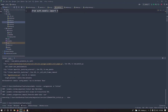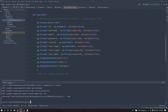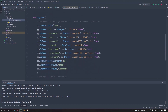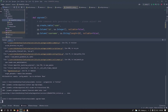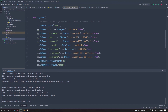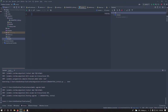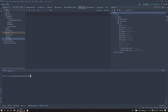Run 'alembic revision --autogenerate -m initial' to create the migration file. Then run 'alembic upgrade heads' to apply it. You can verify in PyCharm's database tool — expand the database and you'll see the user table with all defined fields.